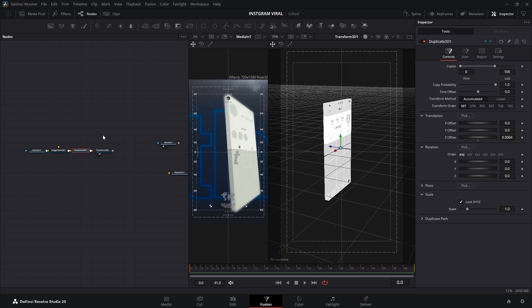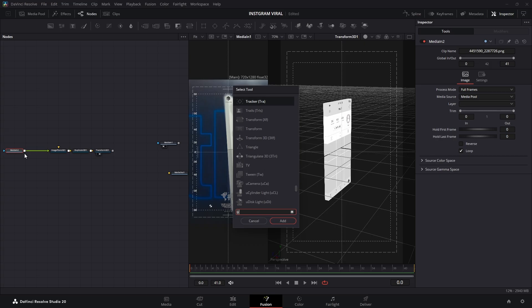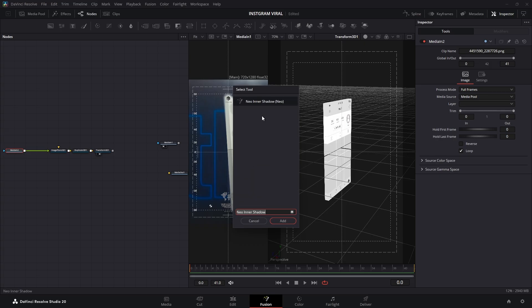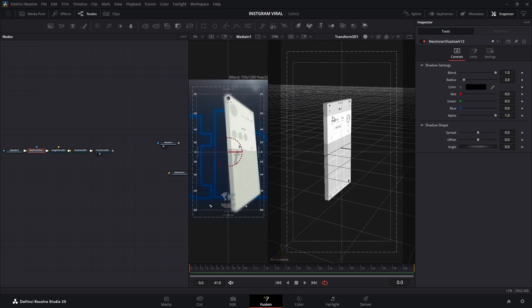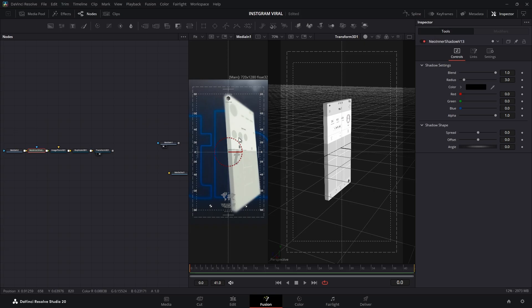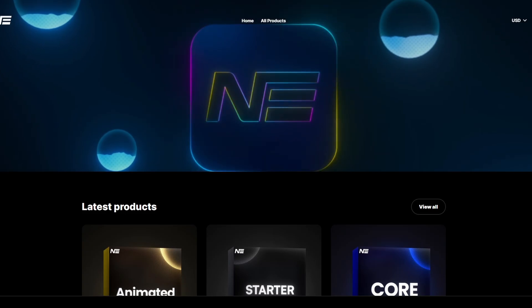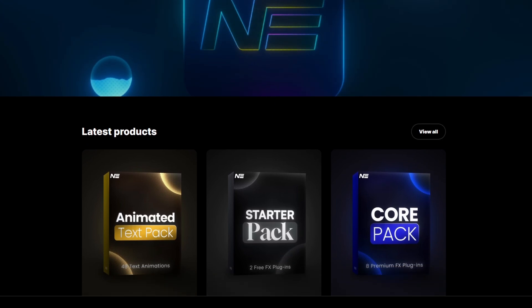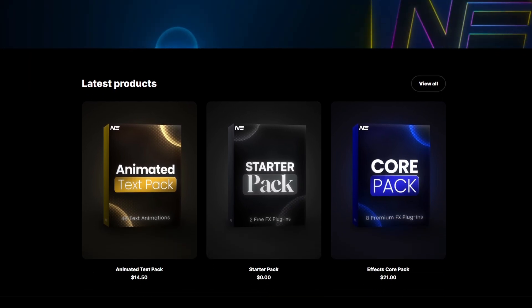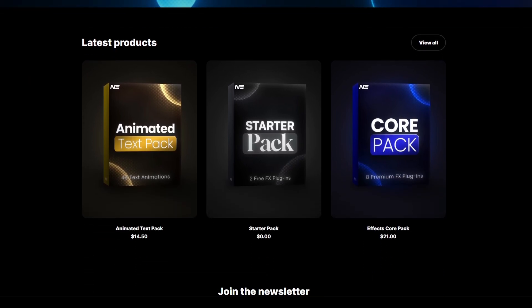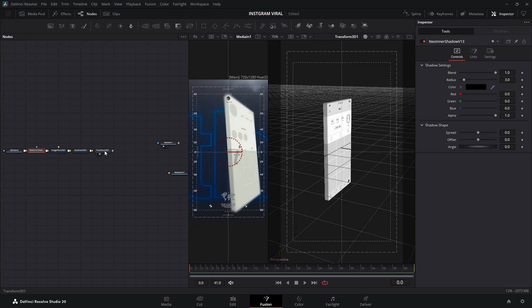To really sell this effect and make those edges pop, I'm going to add my secret sauce: an inner shadow. This helps define the edges and stops it from looking like a flat block. If you're wondering how I got that inner shadow so clean, it's a plugin I use all the time. You can grab it using the affiliate link in the description. Alright, sales pitch over, let's get back to it.